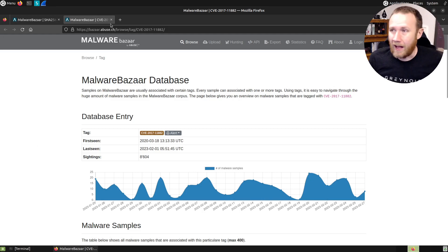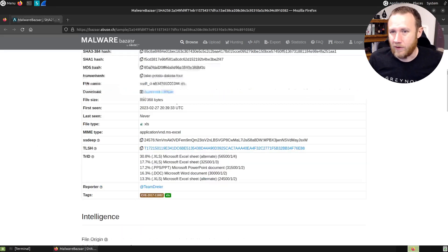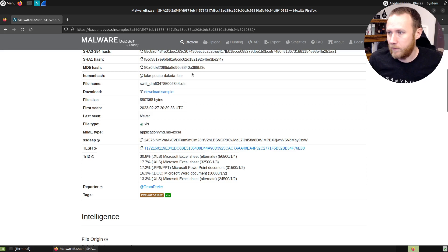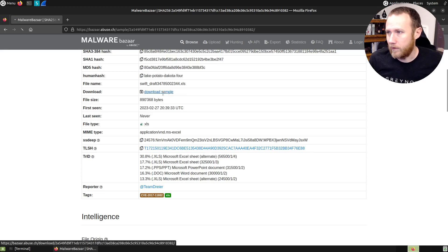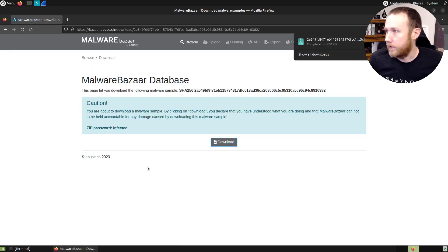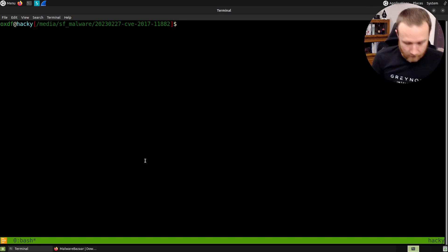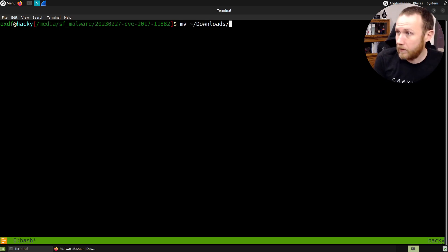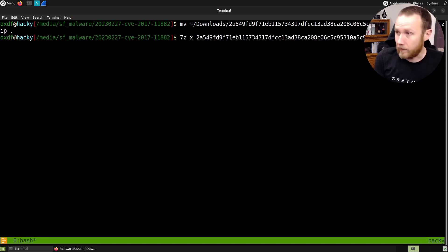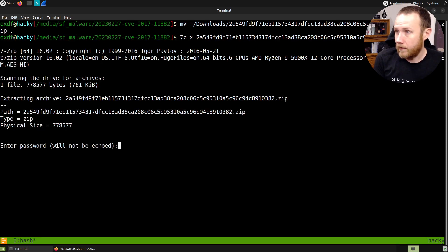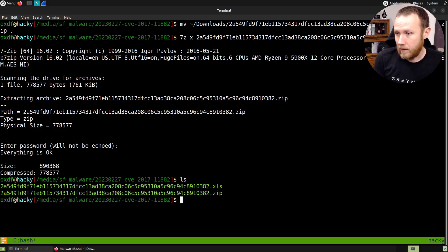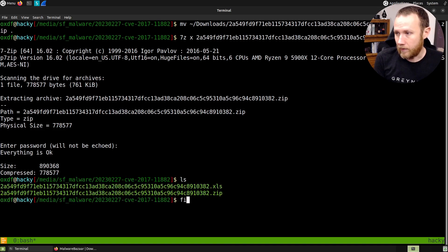So I'm less familiar taking a look at this in an office OLE format, but we're going to take a look. So let's download the sample here. We'll get a copy. I'm over here and we can move from downloads. 7-zip extract this, password infected. And here we go.